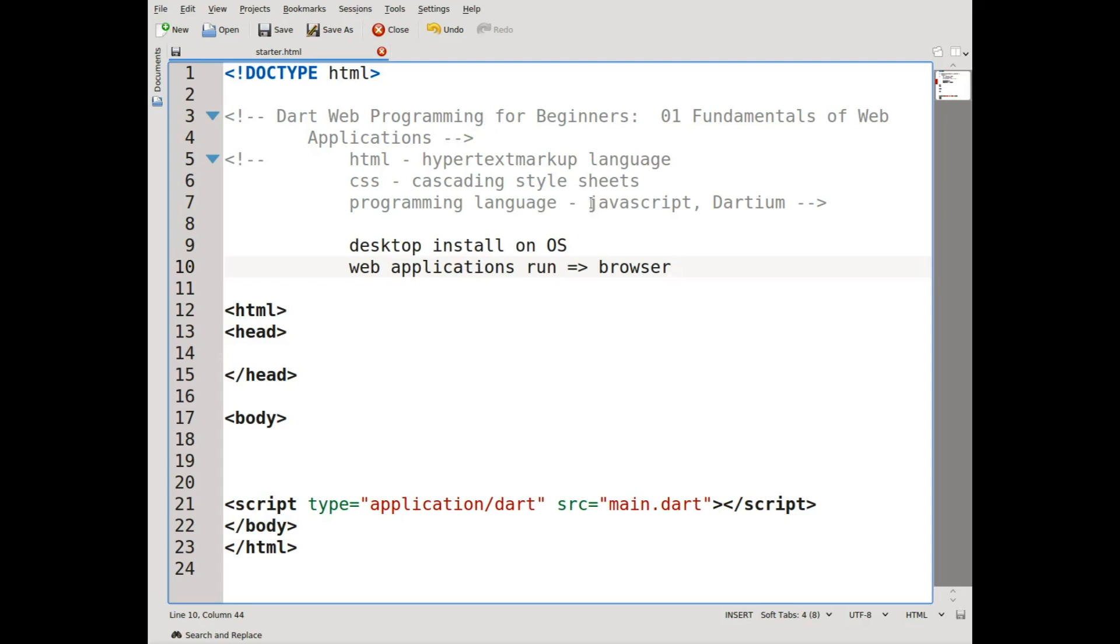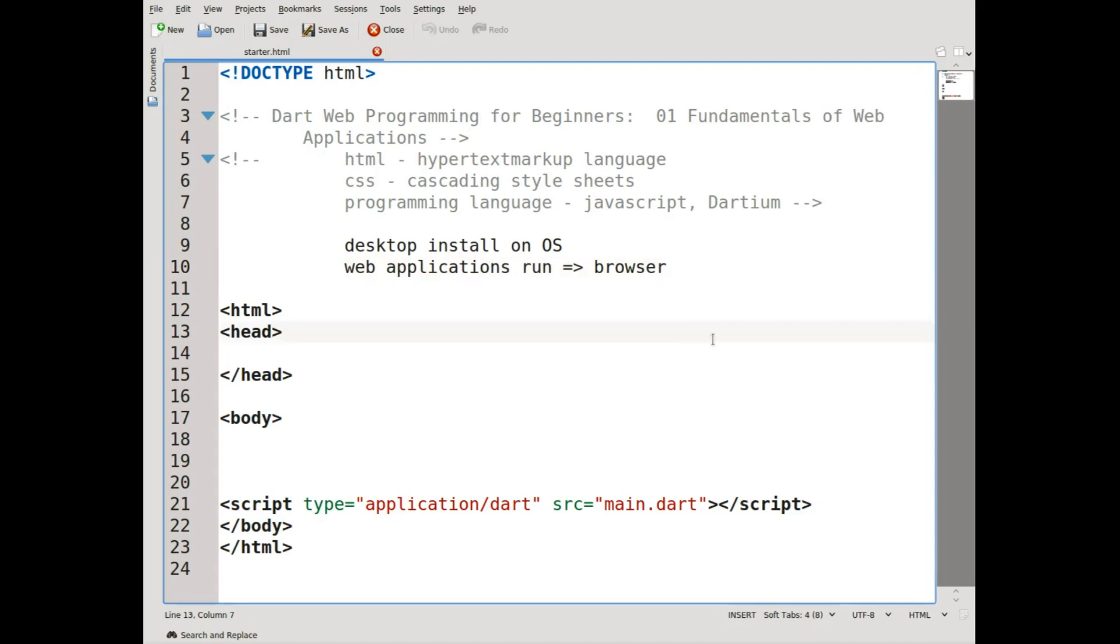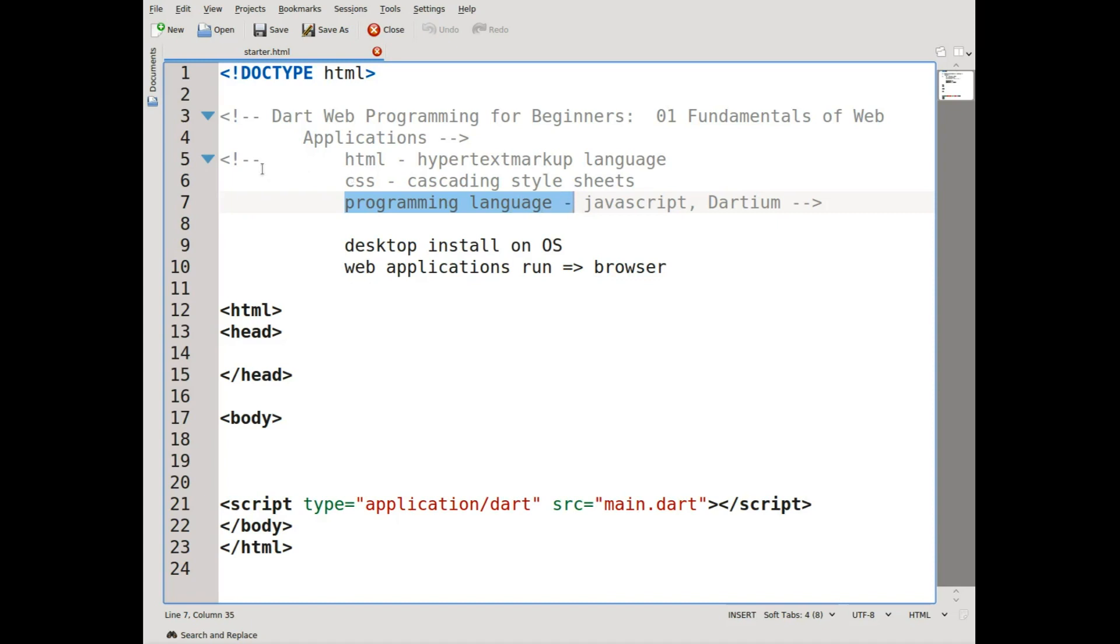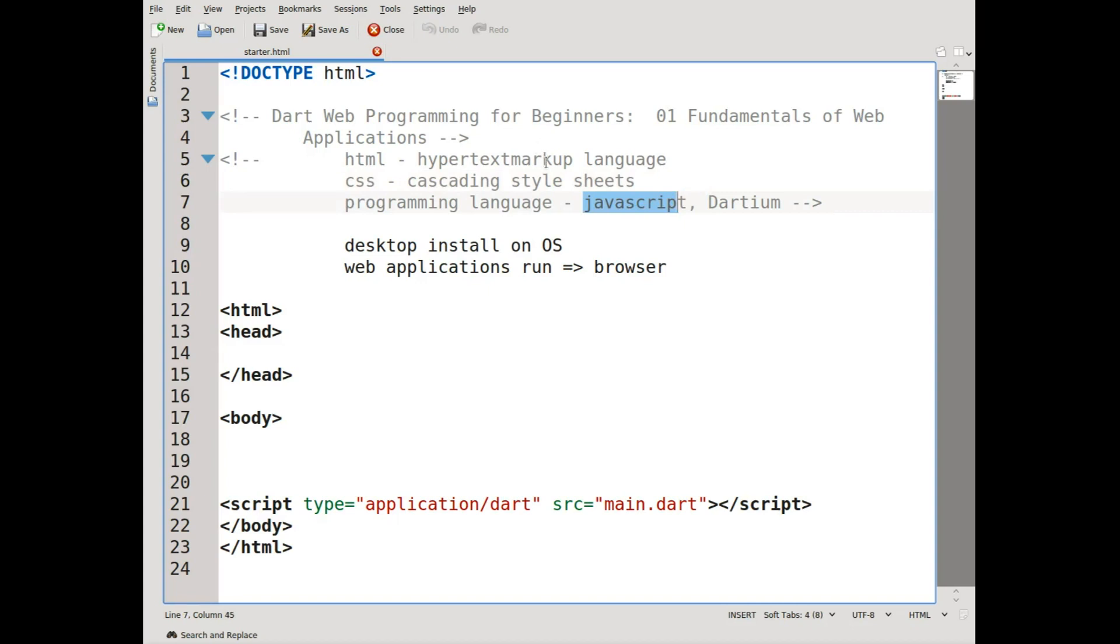All web applications have three basic components: the HTML, the CSS, and the programming language. Almost always, these will be in separate files—the name of the web application dot HTML, something dot CSS, something dot JS. JS is for JavaScript.